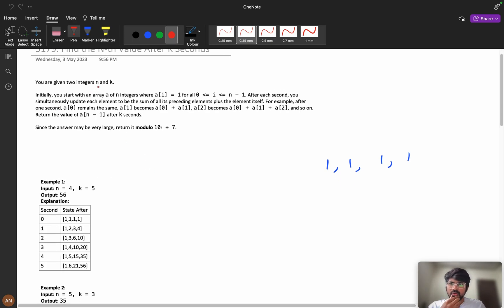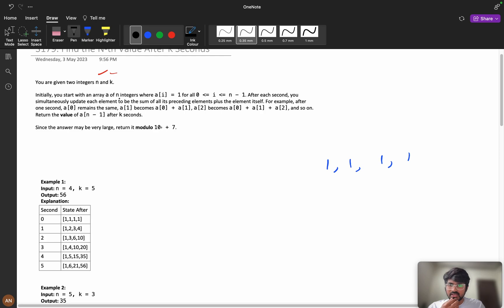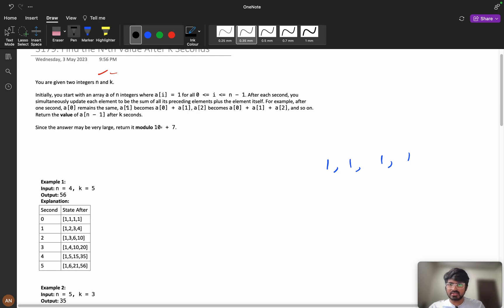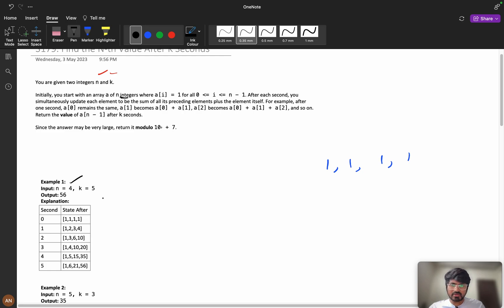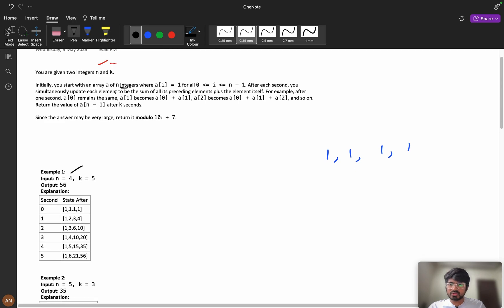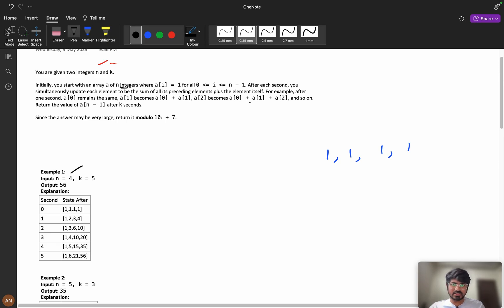Here you are given two integers n and k. Initially you start with an array a of n integers where a of i equals to 1 from 0 to n minus 1. This is saying that there will be n integers in an array. If n equals 4, from 0 to n minus 1, all my values will be 1.